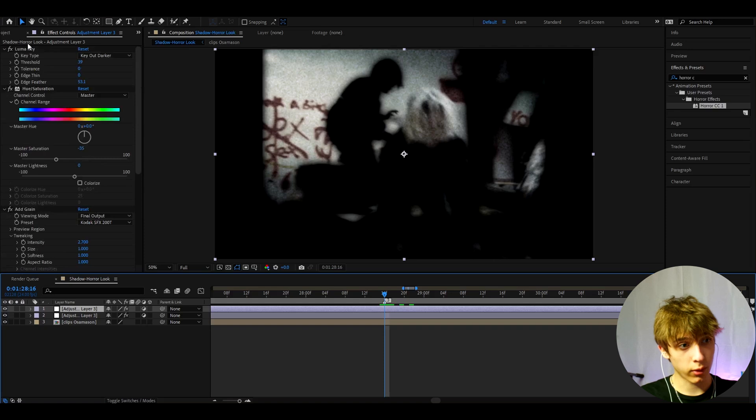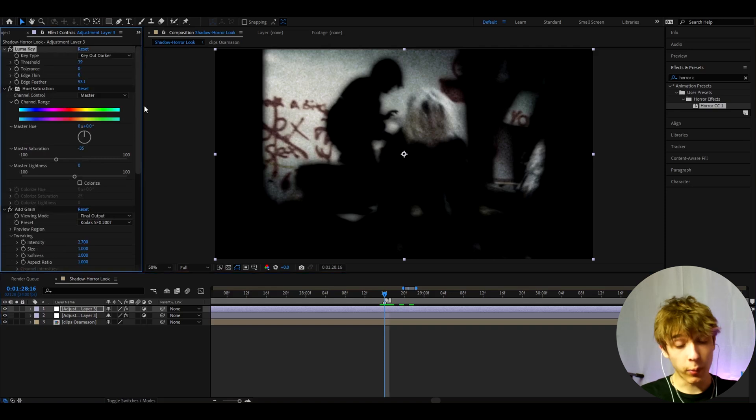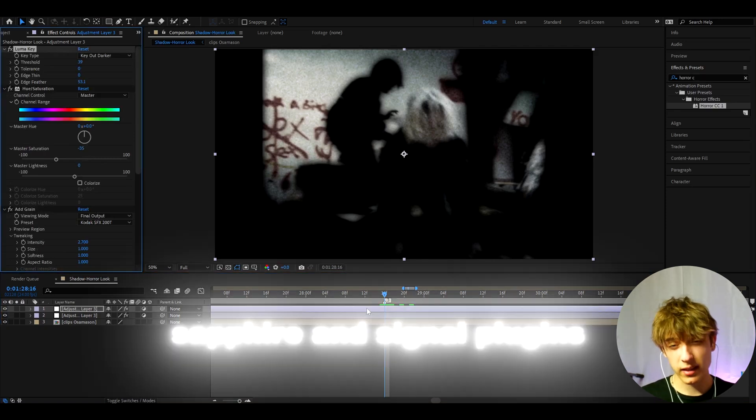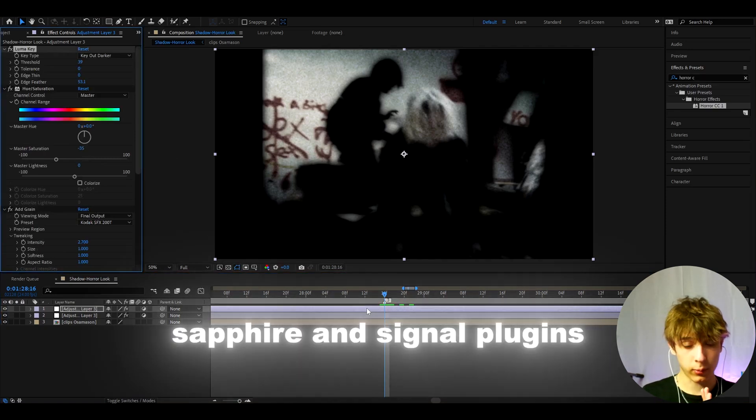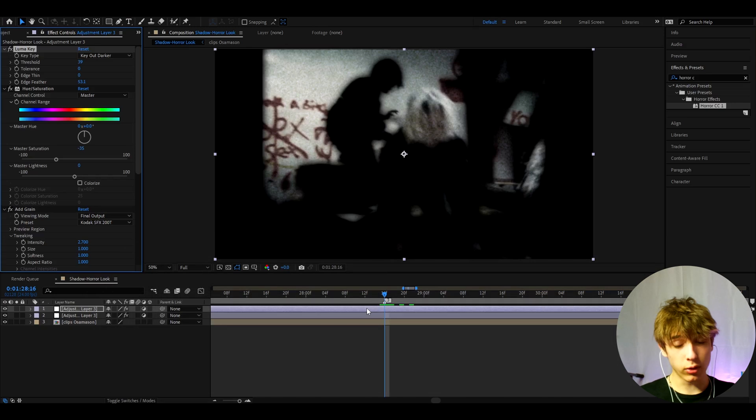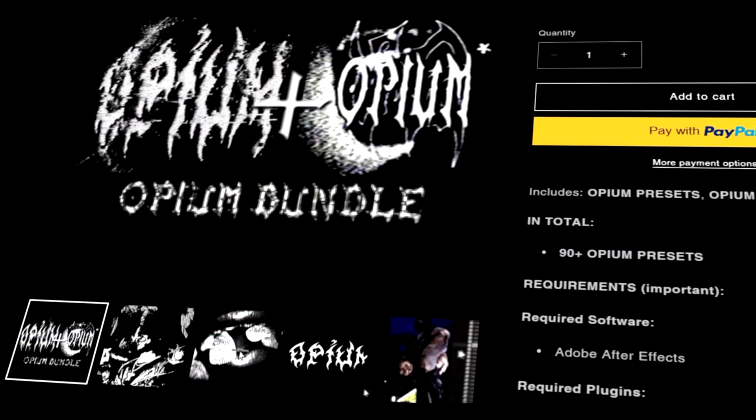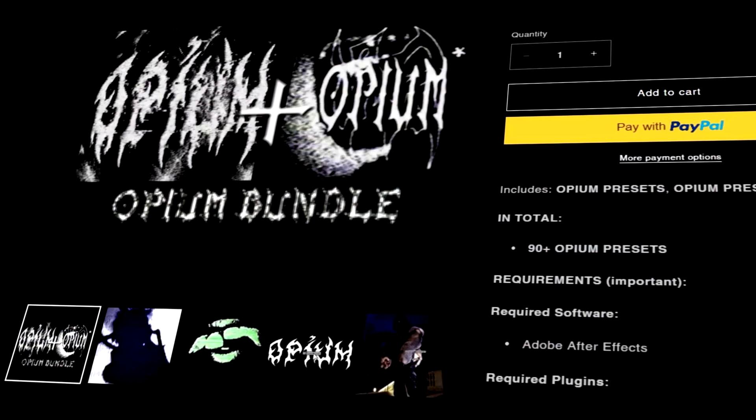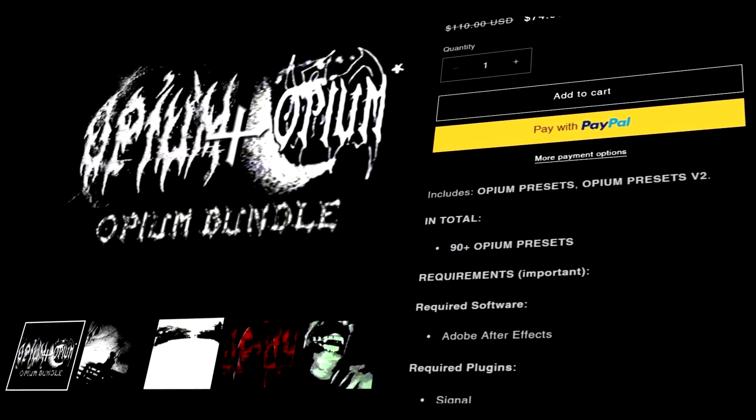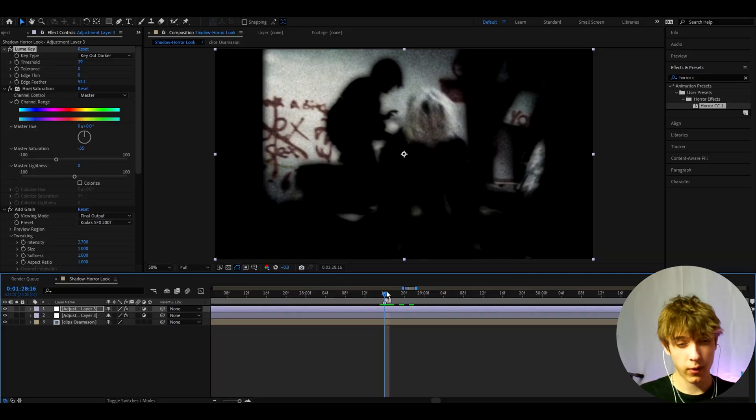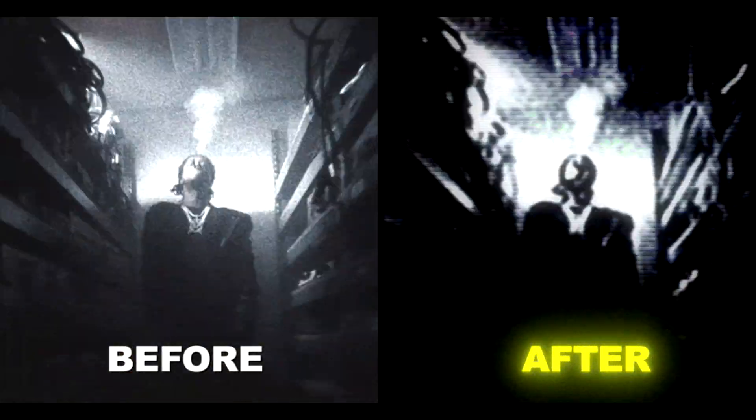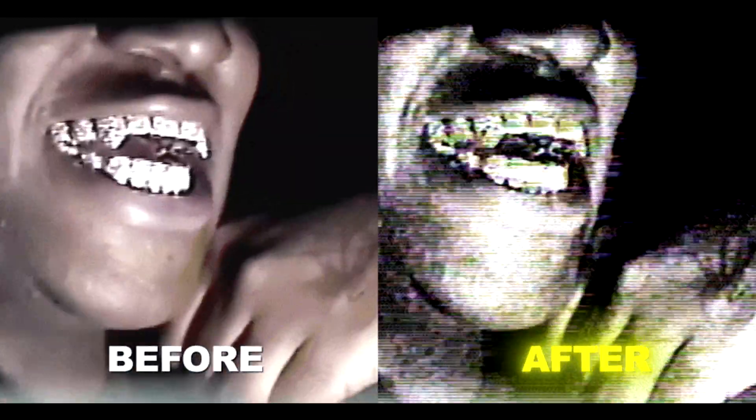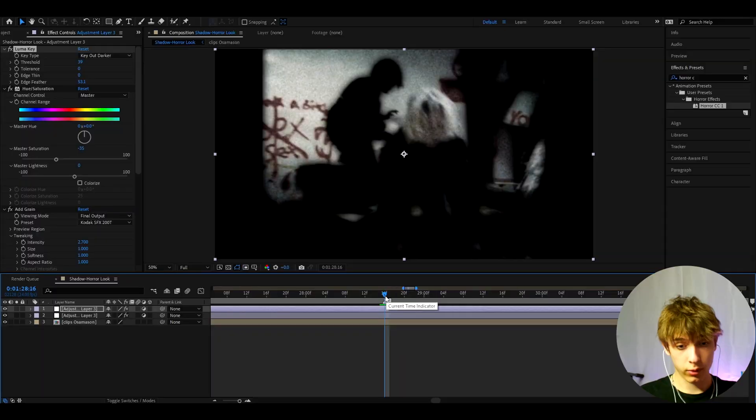But if you have plugins, specifically the Sapphire and the Signal plugin, then I would definitely really recommend to check out my Ultimate Opium Bundle which basically has these type of dark looks. Just like very intense dark looks. Those looks are from Ken Carson music videos, but they work perfectly fine for this horror aesthetic because Ken Carson music videos actually have the horror aesthetic.